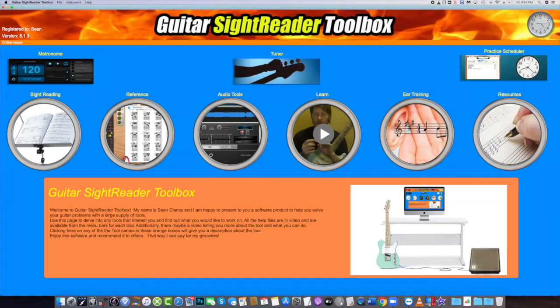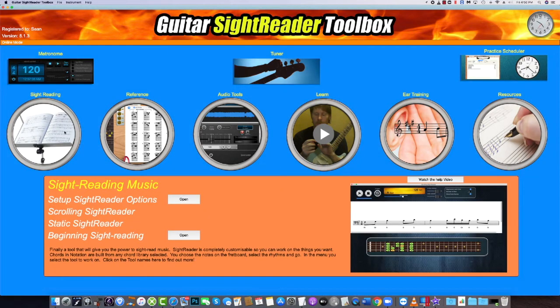If you have found Guitar Sight Reader Toolbox from an internet search looking for how to read musical notation, let me show you briefly the three sight reading tools and how they work.